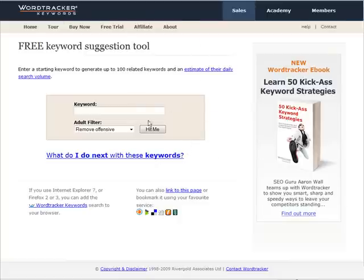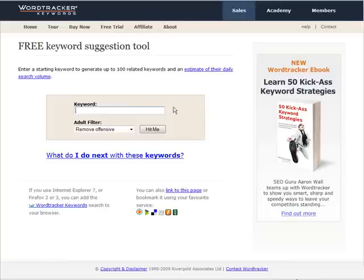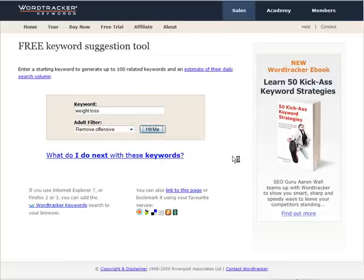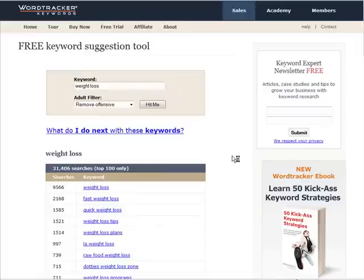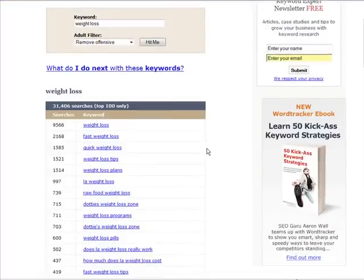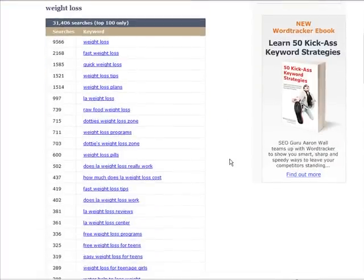So what you want to do now is put in the keyword of your main niche. Let's say that you are going to target a broad niche such as weight loss. Let's put weight loss in here. Okay, click hit me and then you get a number of keywords and key phrases.